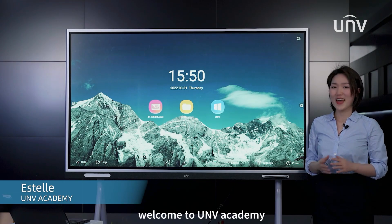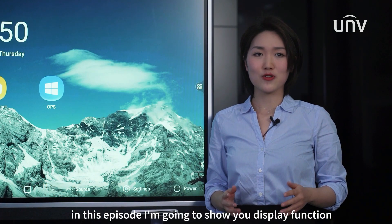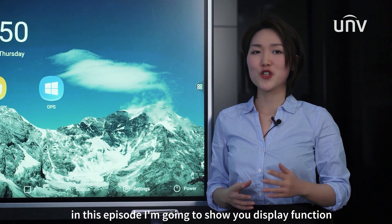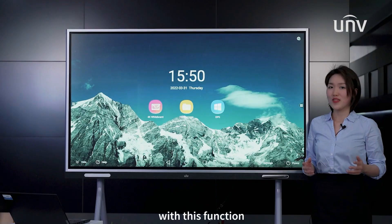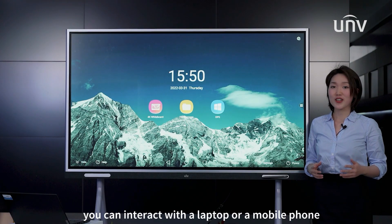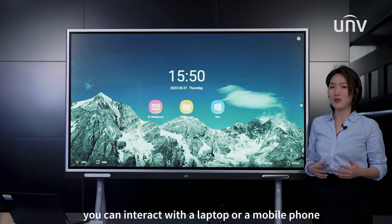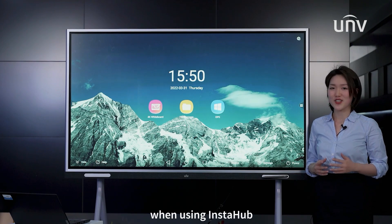Welcome to Yungvi Academy. I am Estelle. In this episode, I'm going to show you the display function. With this function, you can interact with a laptop or a mobile phone when using Instahub.